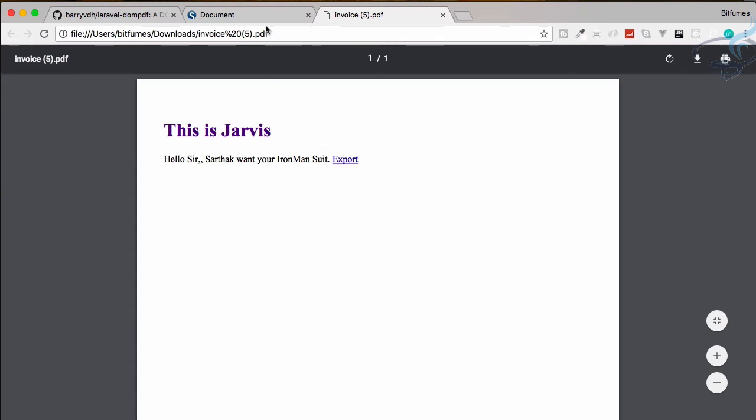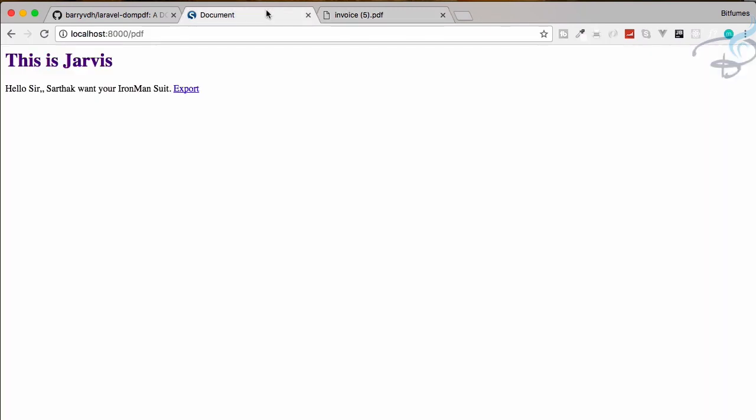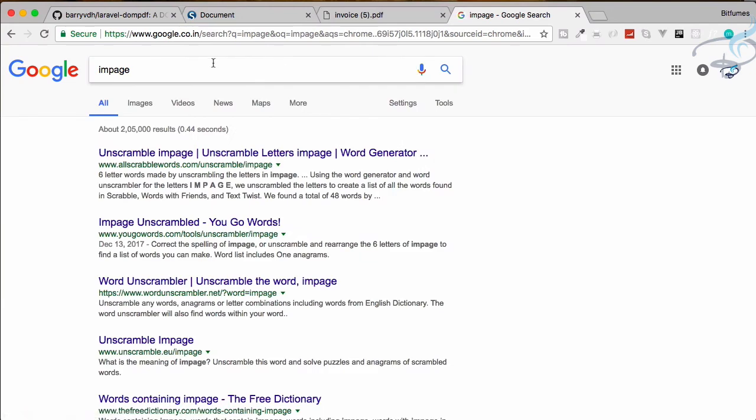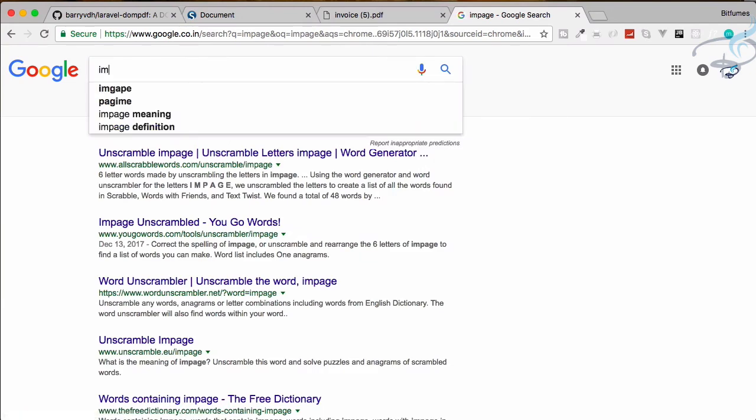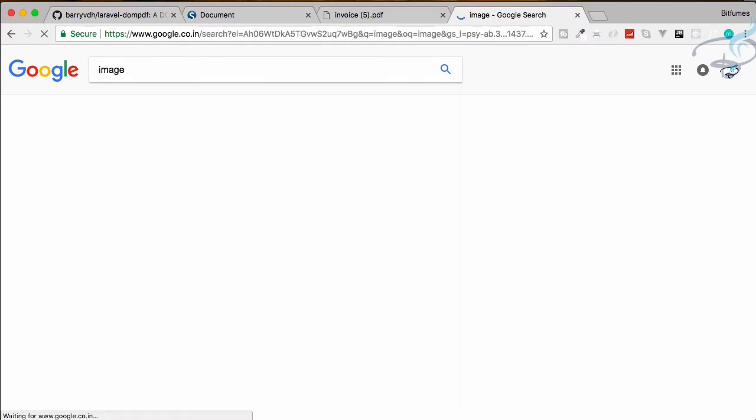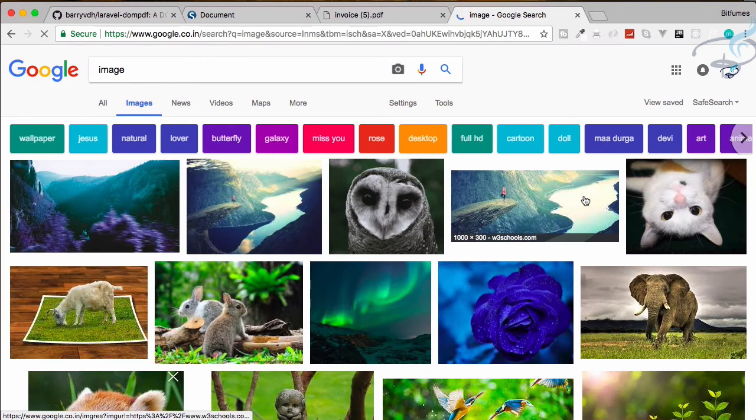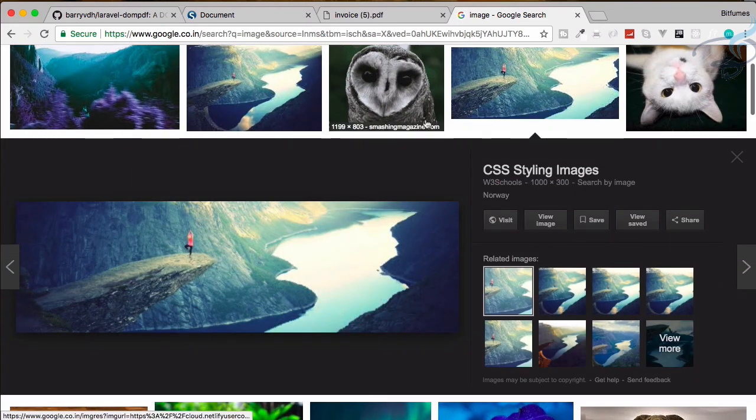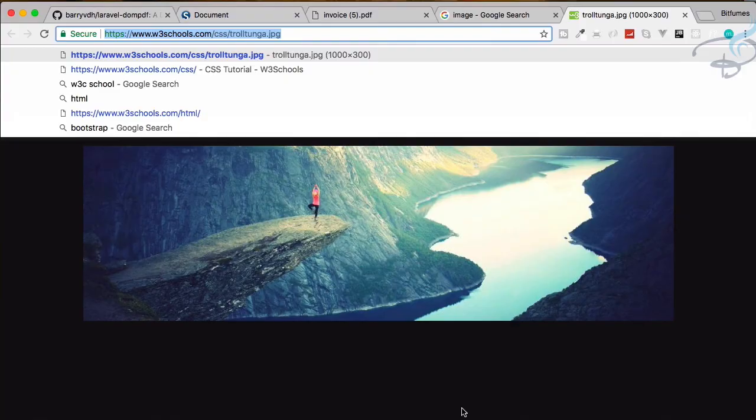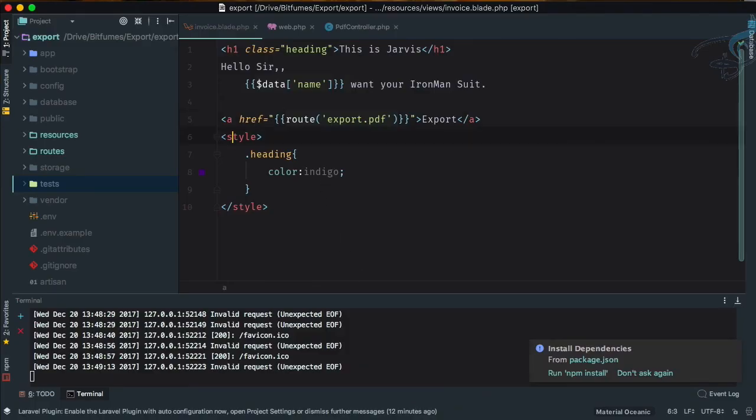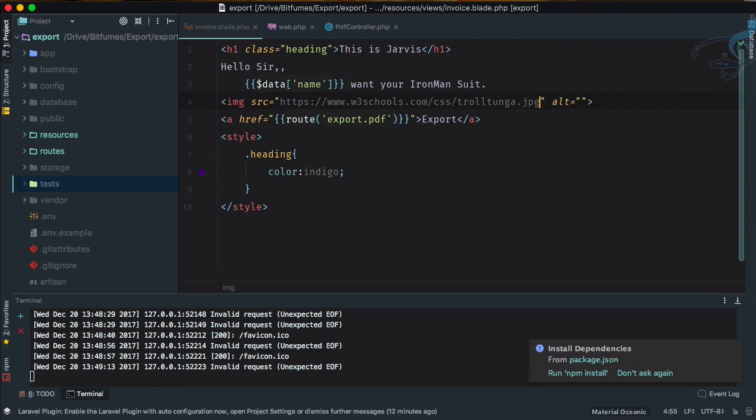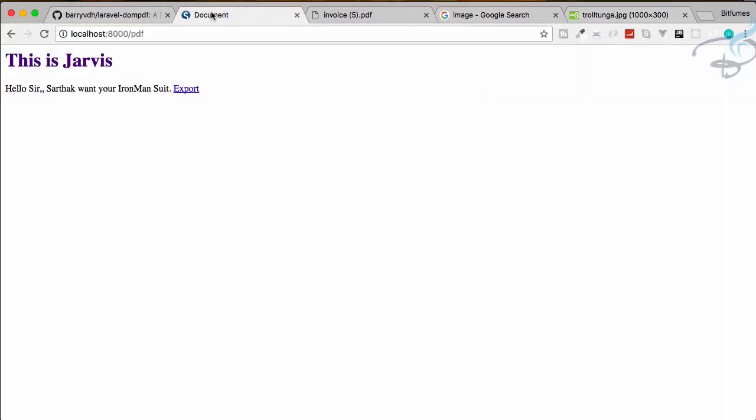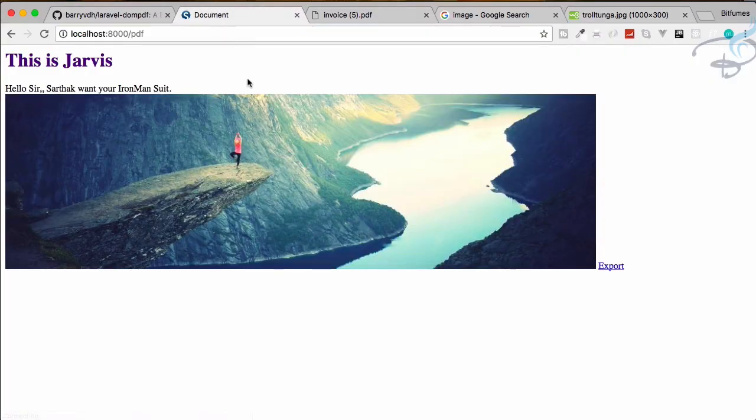We can also give an image if you want in the PDFs. So now what I will do is search for any kind of image. Let's just grab this one. Okay, nice. Copy this path, and let's give image source. Good. Save, refresh, and now we have this image here.